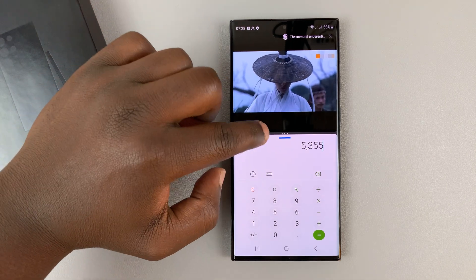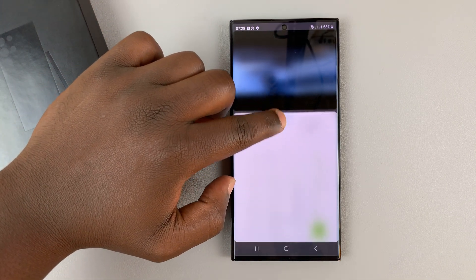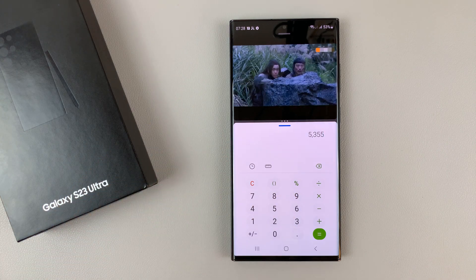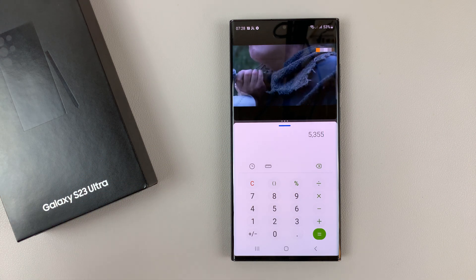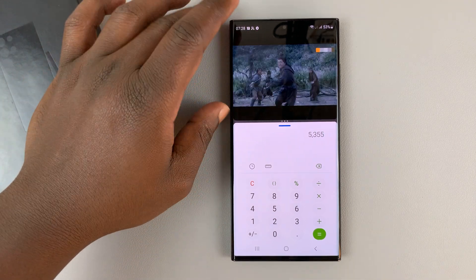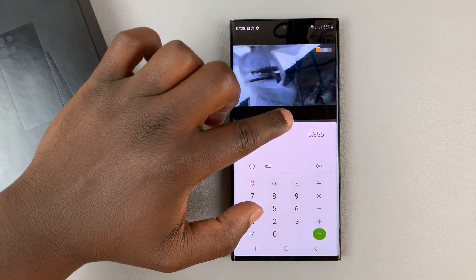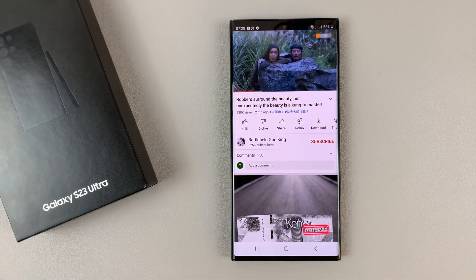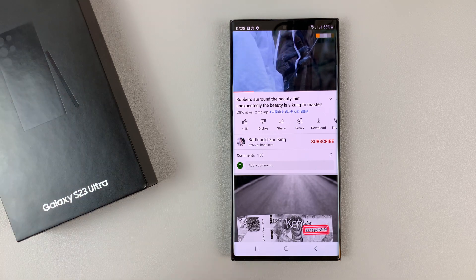To exit split screen, push the slider all the way to the top or all the way to the bottom, depending on which app you want to keep and which you want to leave running in the background. For instance, if you want to keep YouTube running, slide all the way down; if you wanted to keep the calculator, you would slide all the way up.